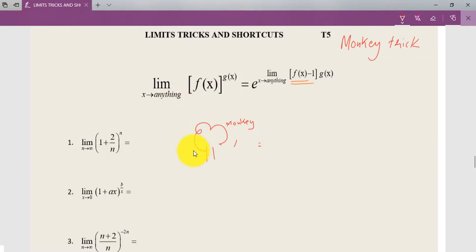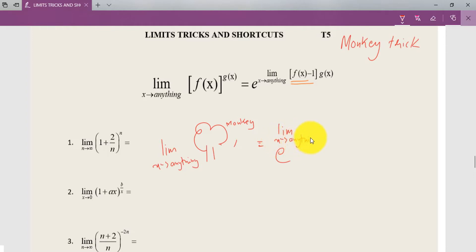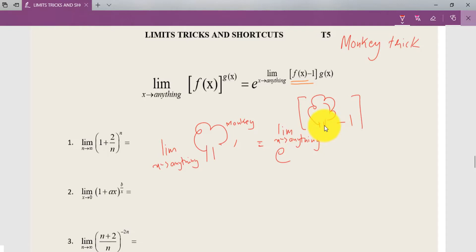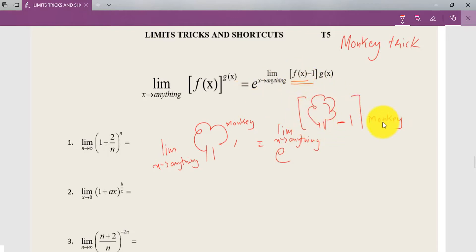If you have a problem of the form: limit of x tends to anything, where you have a function raised to a power, it is always e raised to the limit. You bring the monkey down by cutting the tree — that is, applying minus 1. Here, f(x) is your tree and g(x) is your monkey. When you cut down the tree, the minus 1 appears, and the monkey comes down.